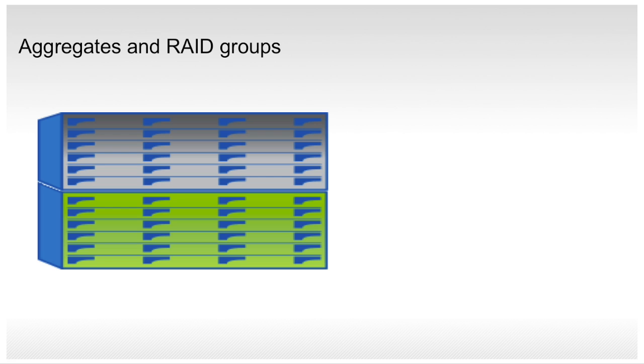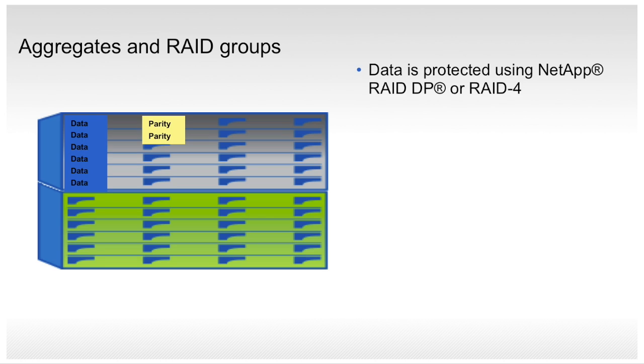As with many storage products, data on the drives is protected using RAID. The NetApp cluster Data ONTAP operating system offers a choice of RAID technologies. Dual Parity RAID, sometimes called NetApp RAID-DP, and RAID-4 are the two technologies offered by NetApp today.